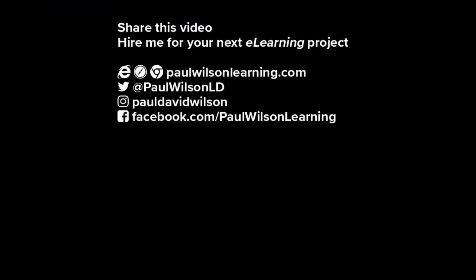If you thought this video was useful, please share it with your colleagues. If you need help with your next e-learning project, consider hiring me. My focus is to create effective e-learning that helps you achieve your business goals. Visit my website at paulwilsonlearning.com, follow me on Twitter at @PaulWilsonLD, and don't forget to subscribe to my YouTube channel.